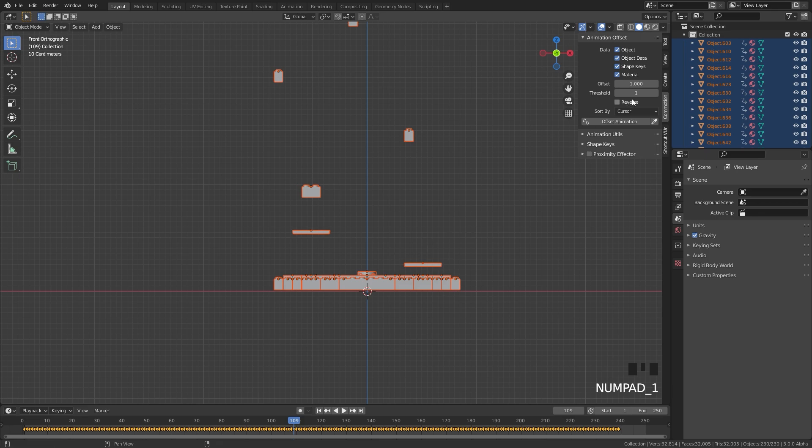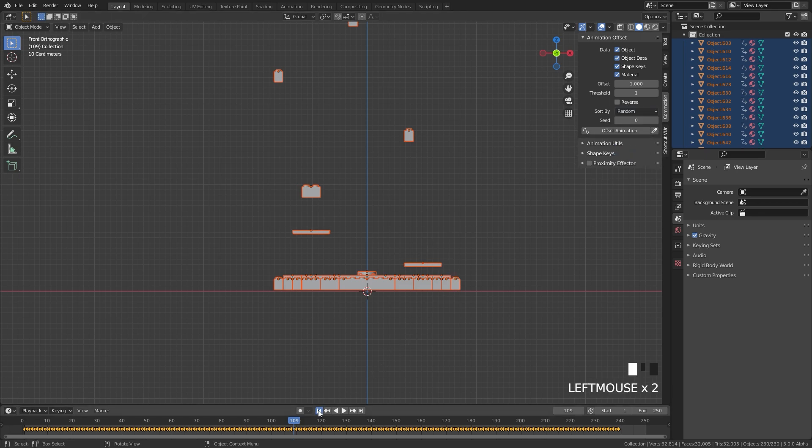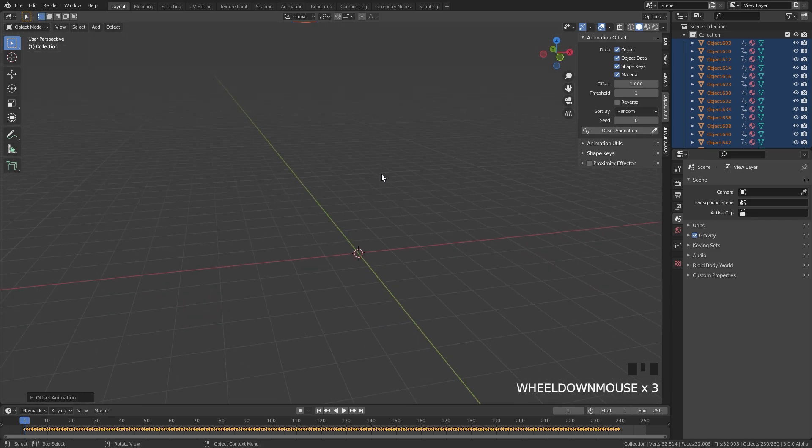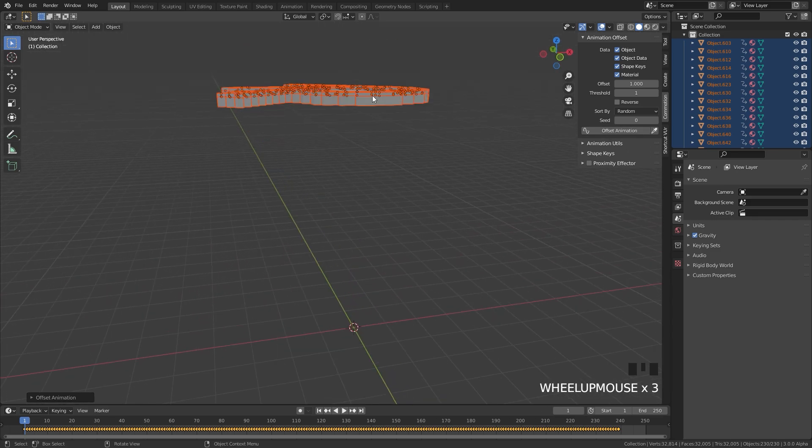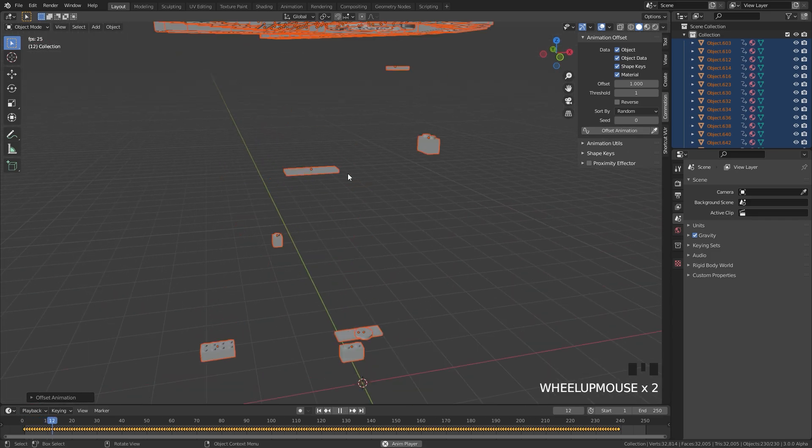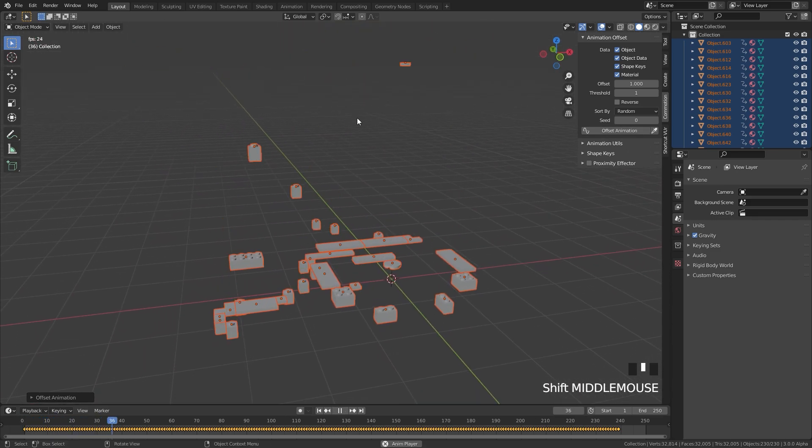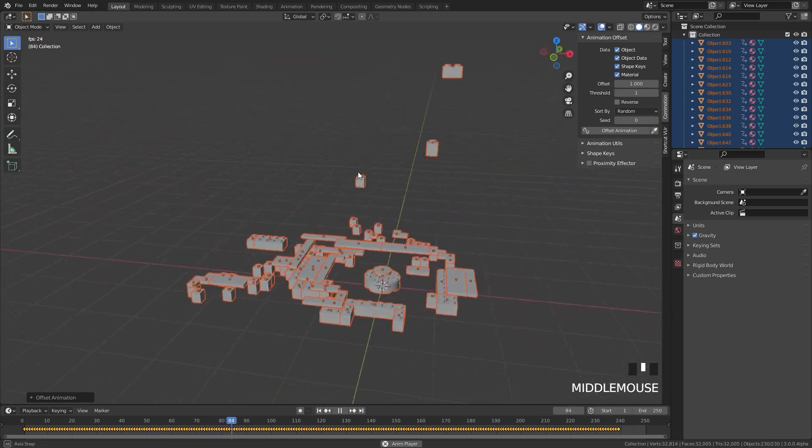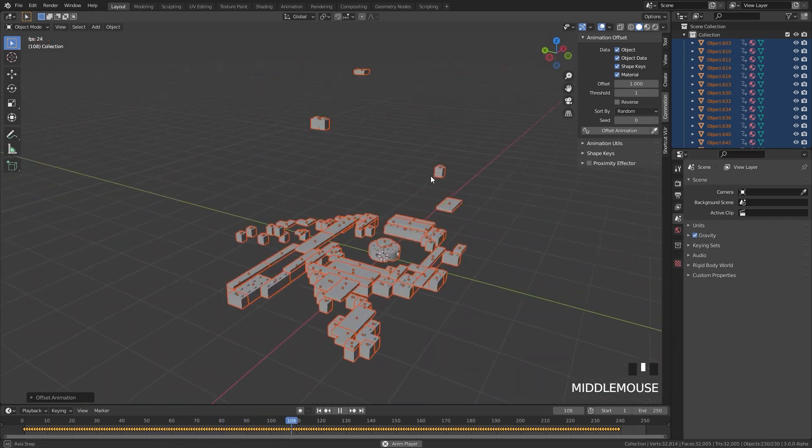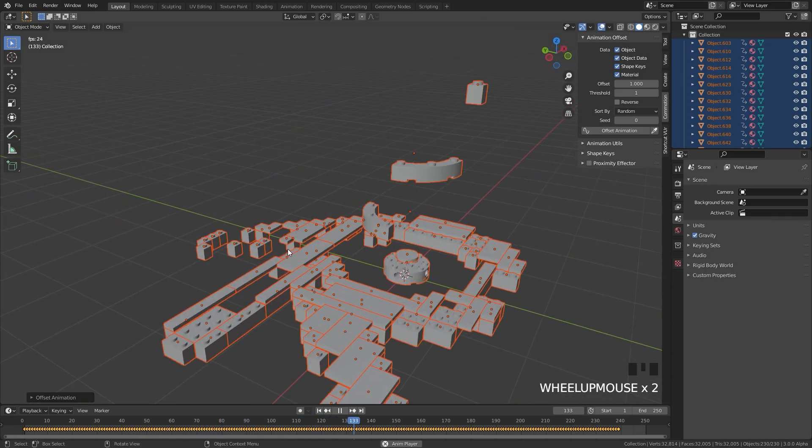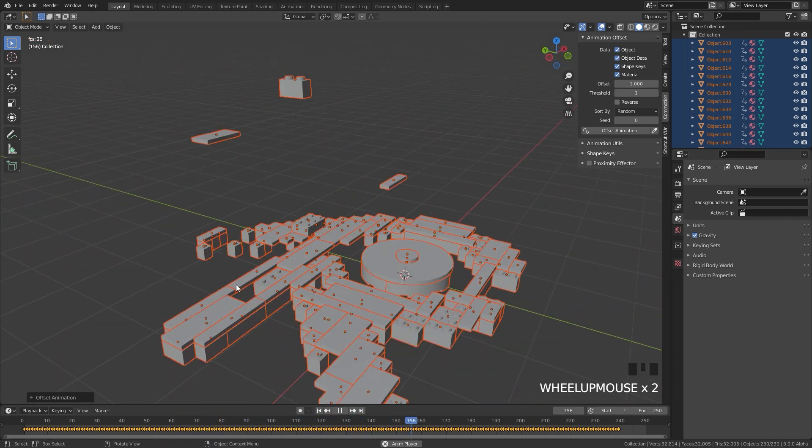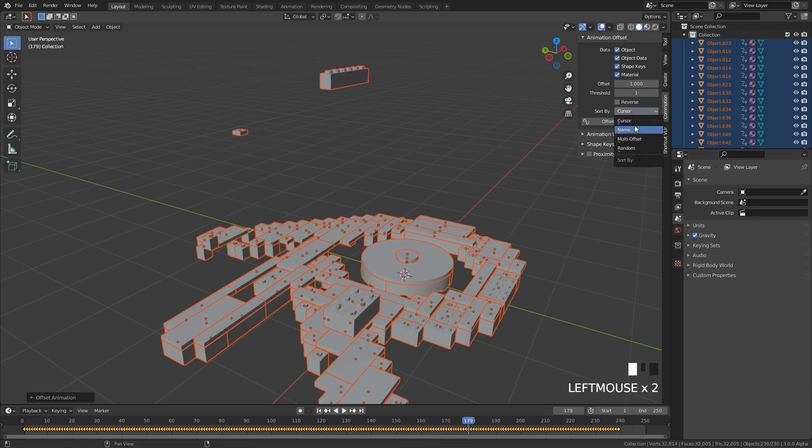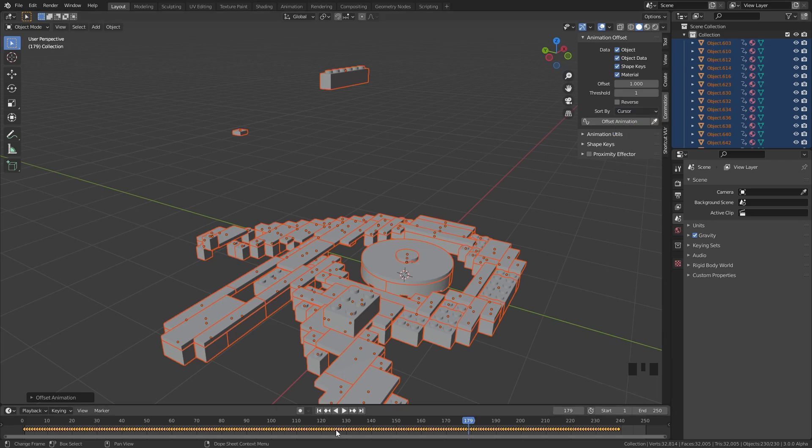Now if we press the spacebar we can see exactly what this looks like. Currently it's being offset by the cursor, so wherever the cursor is that is where it's going to offset all of those objects. You can for example change it over to Random, restart the timeline and then click on Offset Animation. Now it's going to randomly choose these objects as you can see here and then place them in that exact spot. This one might look a little bit weird because you're going to get some floating objects, so I'm just going to stick with the cursor. You can also use Name if you wanted to, but I think the cursor one looks the best.